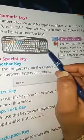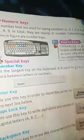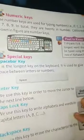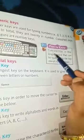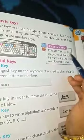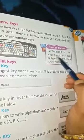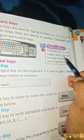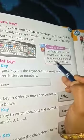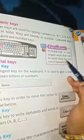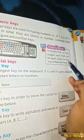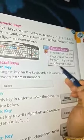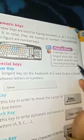Did you know? 'Typewriter' is the longest word that can be typed using only the top row of alphabet keys.